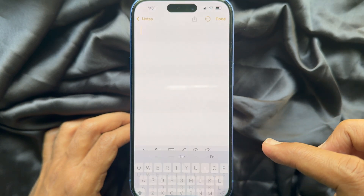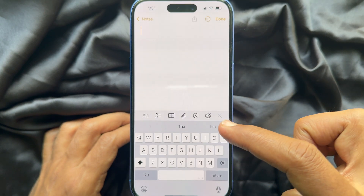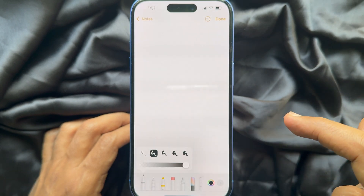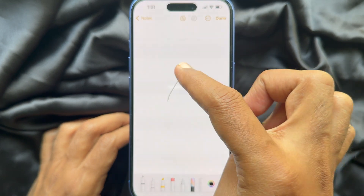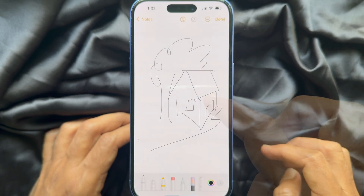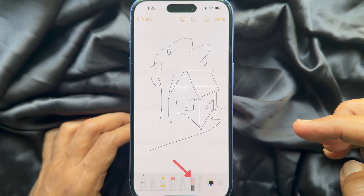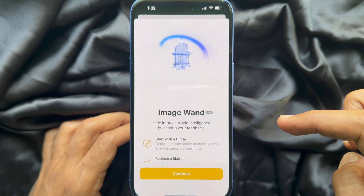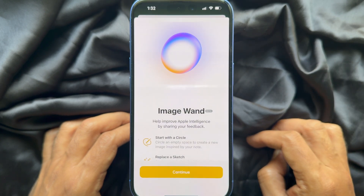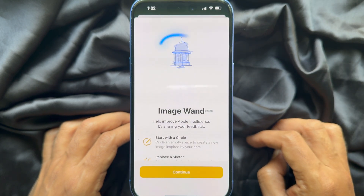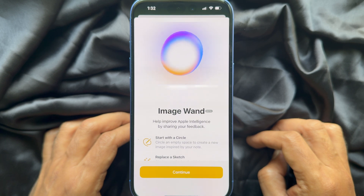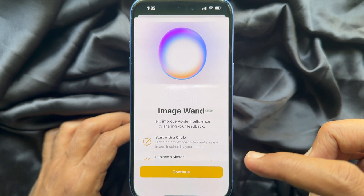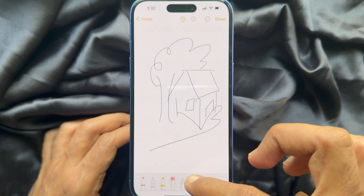Tap the compose button on the bottom right. To create an image based on your sketch, try to sketch anything in the Notes app, then select the Image Wand tool from the bottom toolbar. Image Wand helps improve Apple Intelligence by sharing your feedback — tap Continue.